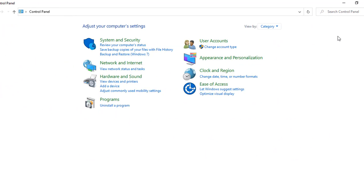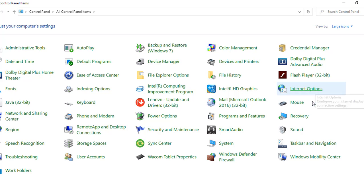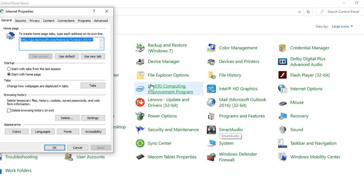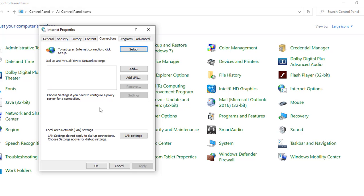If it is category, you can change it by clicking on this dropdown and choose large icons. And then there is Internet Options. You need to click on this. And this window will appear and here you need to go to the Connections tab.